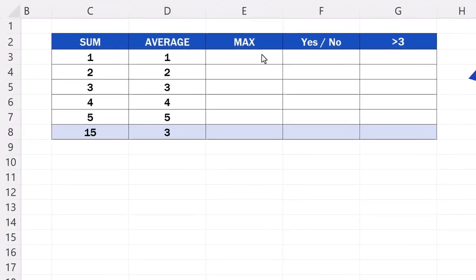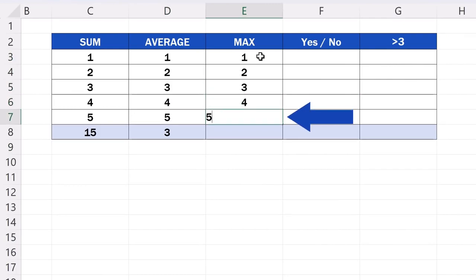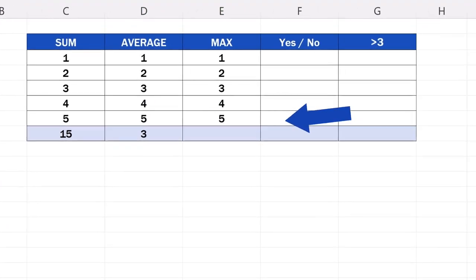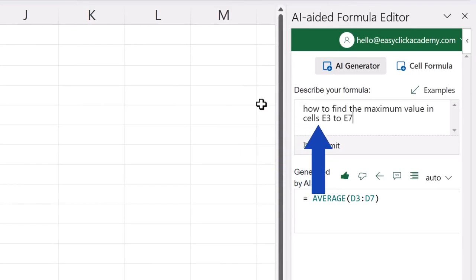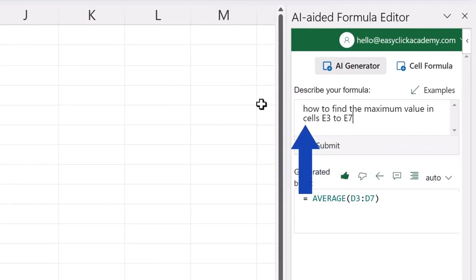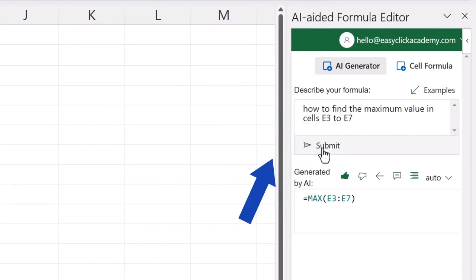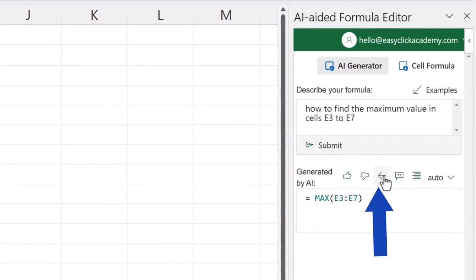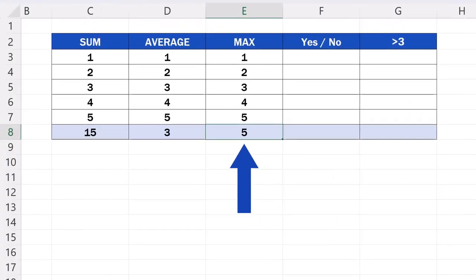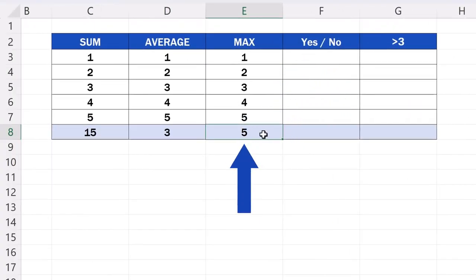Now, let's fill in the next column, and let's put in the description that we want to find out the maximum value in column E. We type in, how to find the maximum value in cells E3 to E7. Press Submit, and copy the formula using the arrow button again. Here we go. The maximum value in column E is 5.